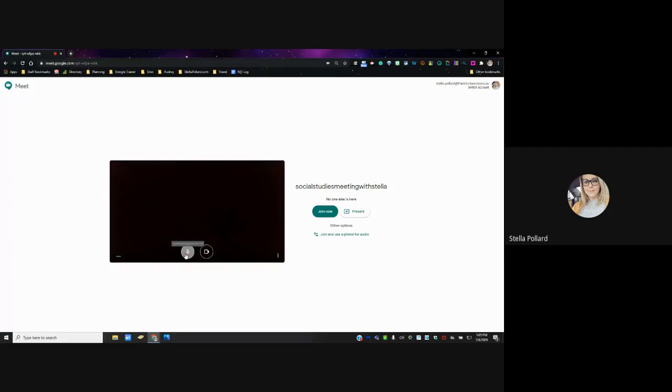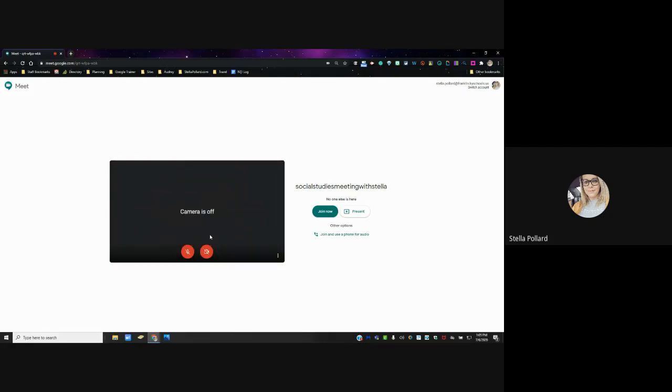You can turn your microphone on or off before the session begins just by clicking those buttons. If you want to automatically start the session by presenting your screen — like I'm doing right now, where you can see my screen — you can do that by clicking here.